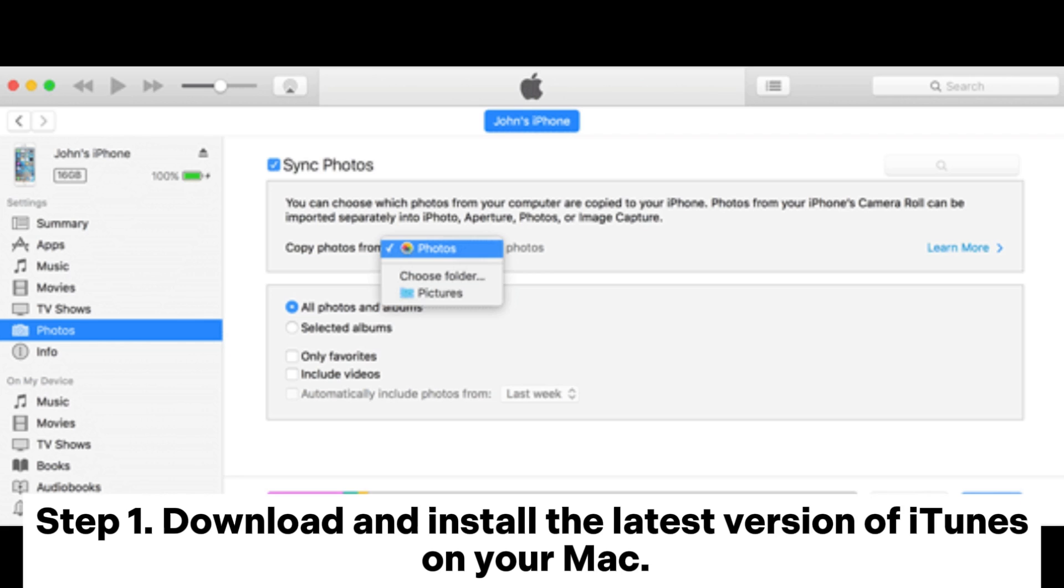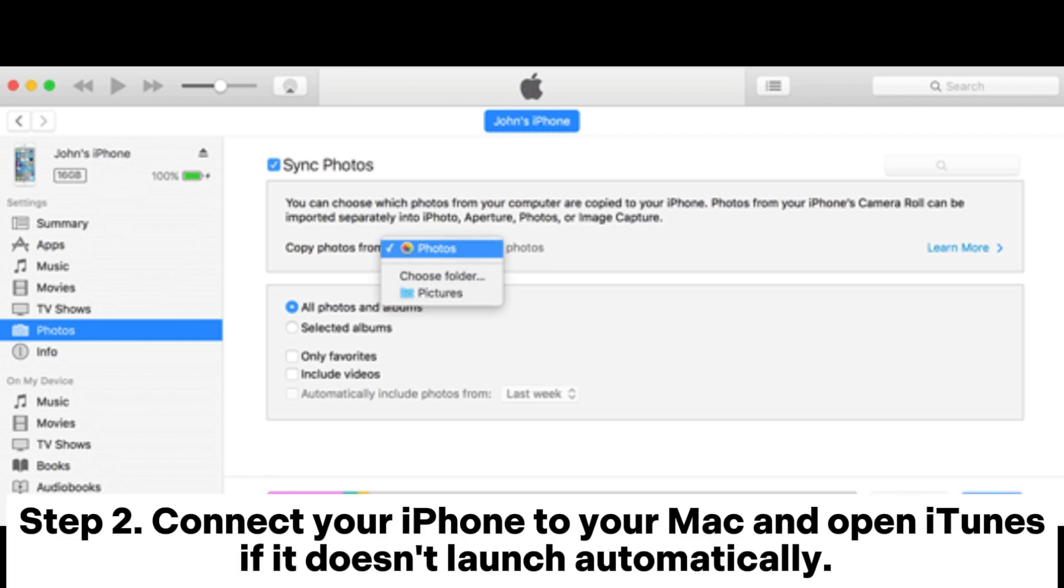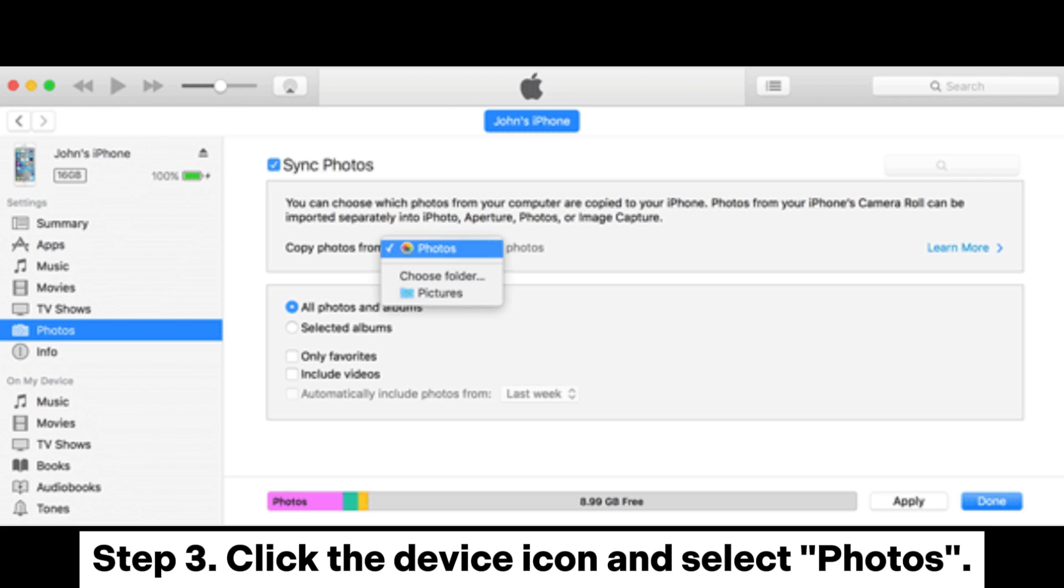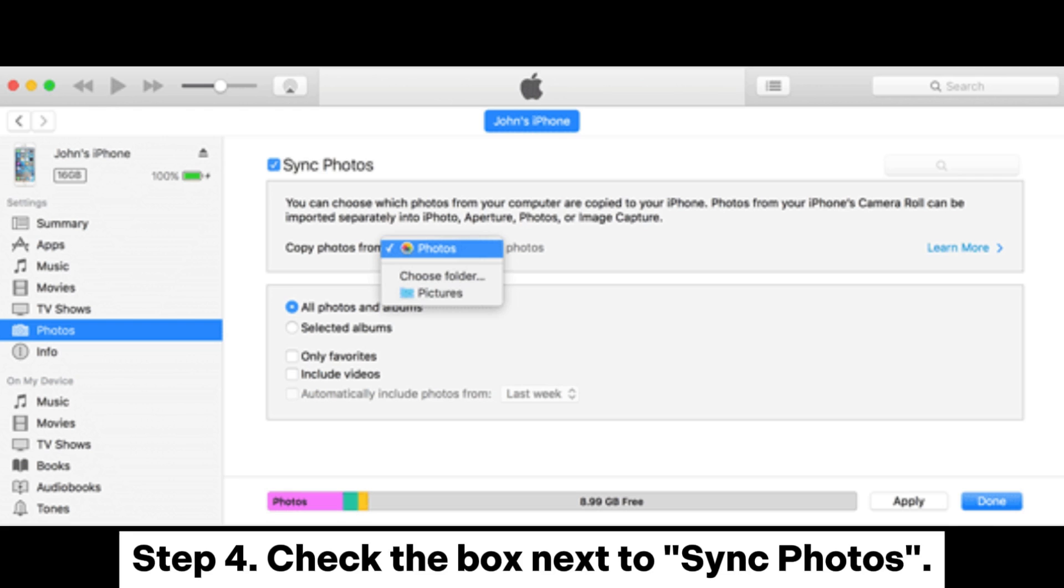Step 1: Download and install the latest version of iTunes on your Mac. Step 2: Connect your iPhone to your Mac and open iTunes if it doesn't launch automatically. Step 3: Click the device icon and select Photos.